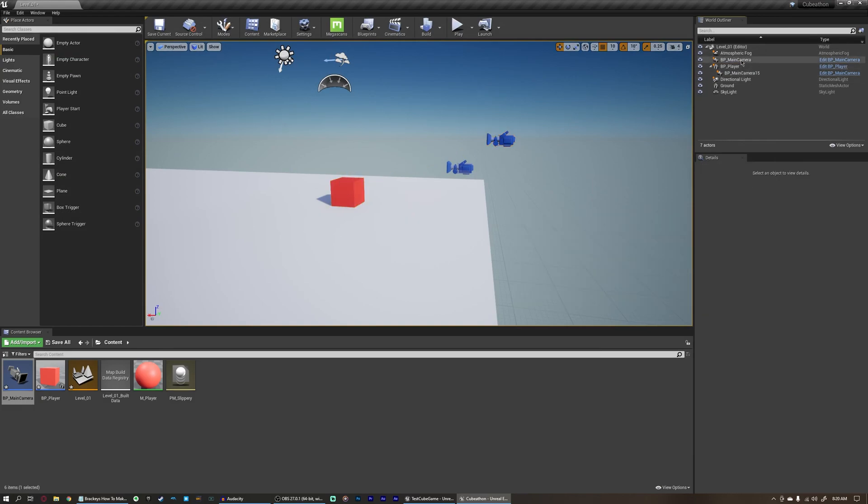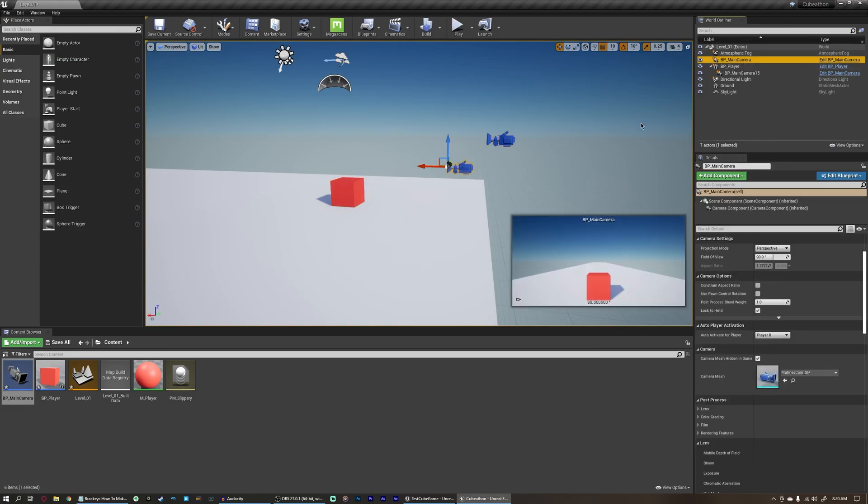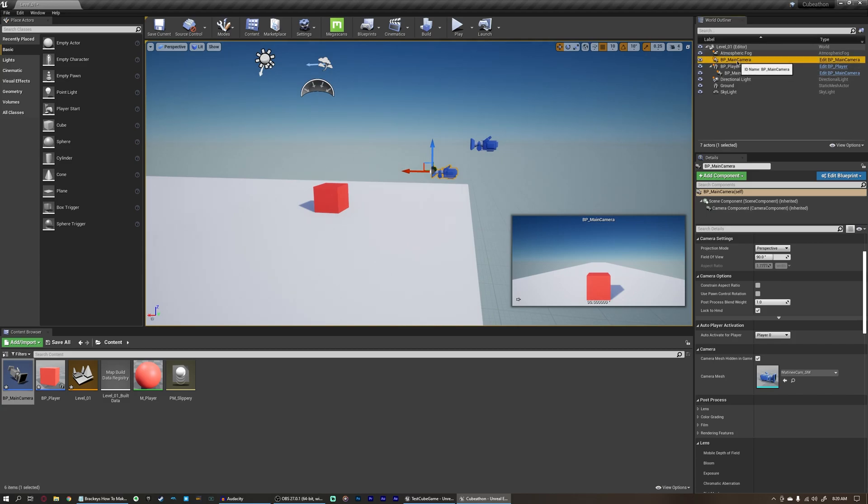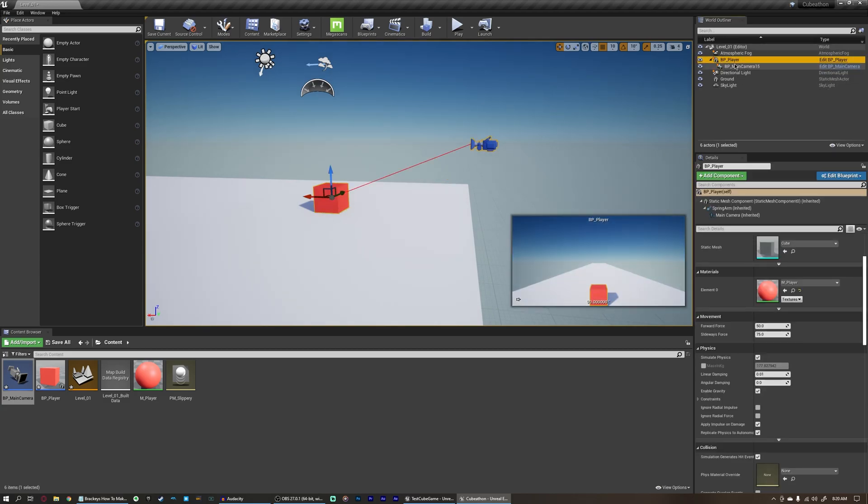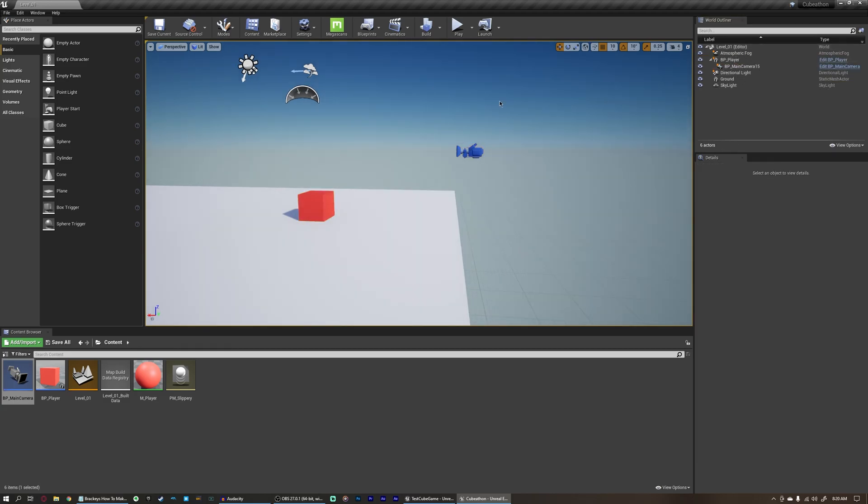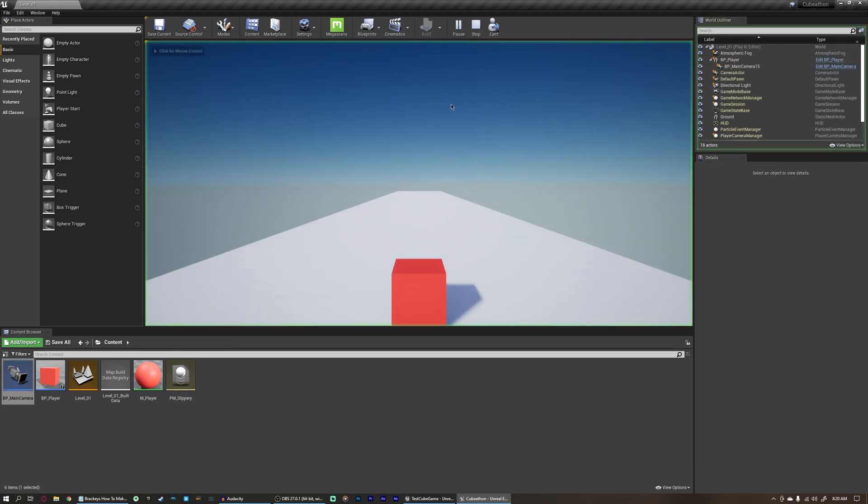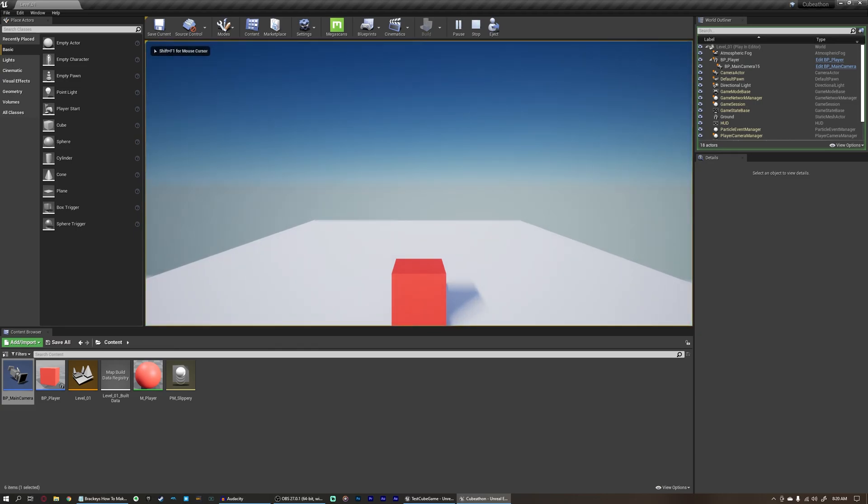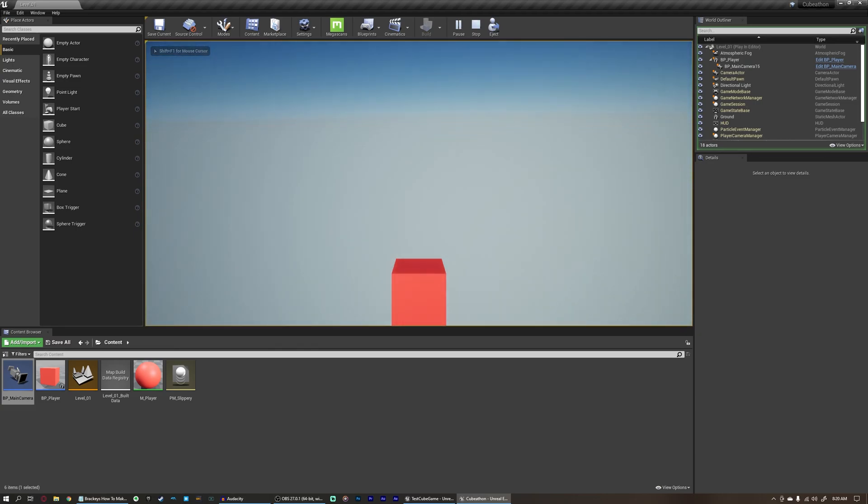So now we have two main cameras in our scene though. We can go ahead and delete our main camera that's just sitting by itself, and we can leave our main camera that's connected to the player. And now, if we hit play, you can see we're following the player, but we still follow the rotation of the player no matter what.